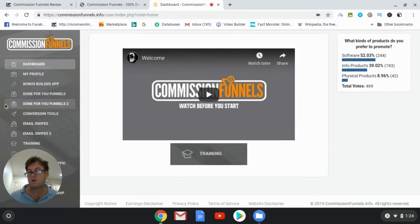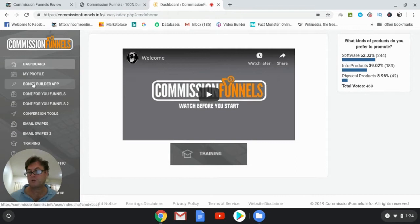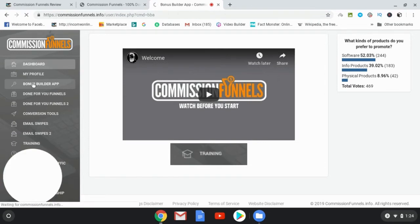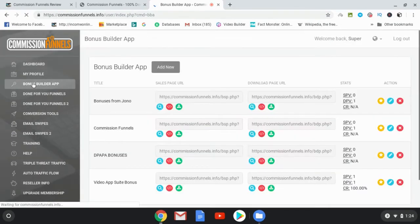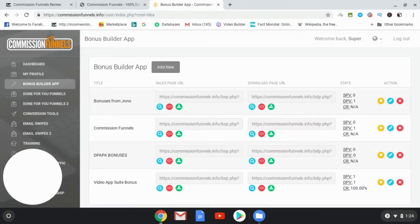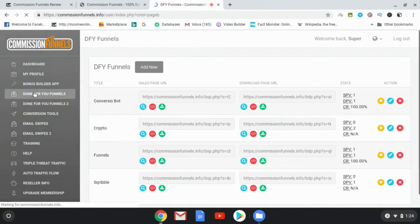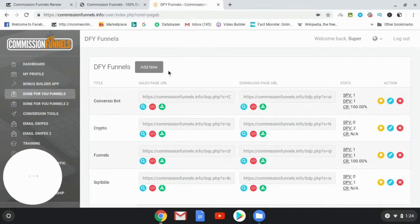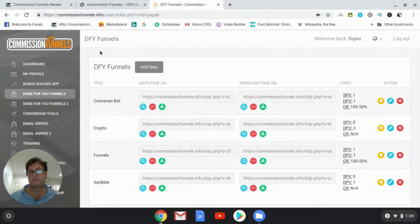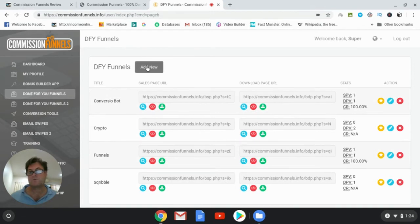Let's go ahead and start with done-for-you funnels, and then you would go ahead and click here where it says add new.